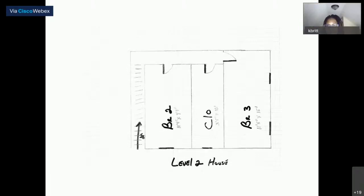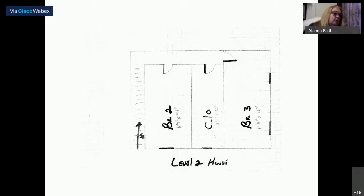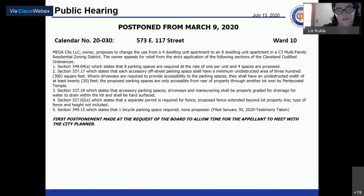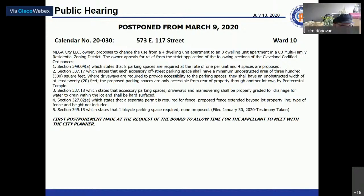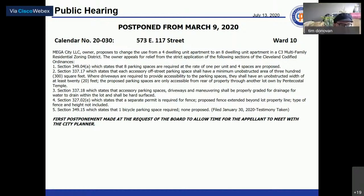The motion is seconded. Roll call vote: Ms. Barnes yes, Mr. Donovan yes, Ms. Johnson yes. The variance for Calendar 19-277 is granted. The chairwoman congratulates Mr. Williams and notes he has a lot of work ahead. The councilman and board thank Mr. Williams.